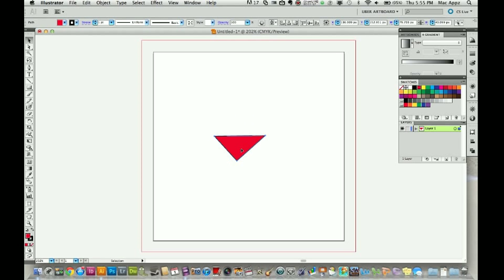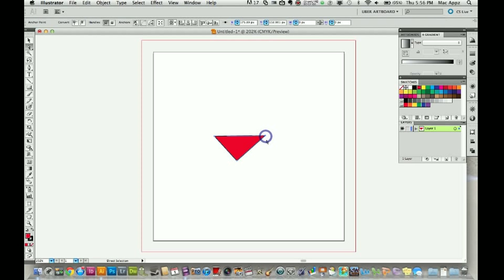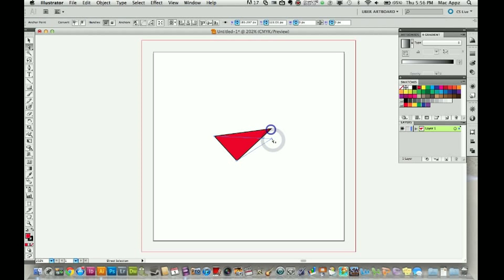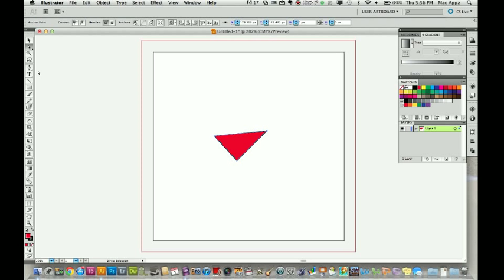Now with this being said, you can go in here with your direct selection tool and you can select an anchor point. Once I've got an anchor point selected, I can drag it and I can now edit the shape that I just drew with my pen tool. So now I'm going to go back over here and I'm going to select the pen tool again and I'm going to show you something else.